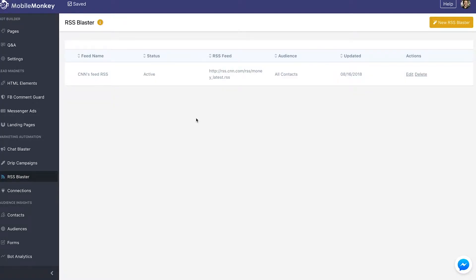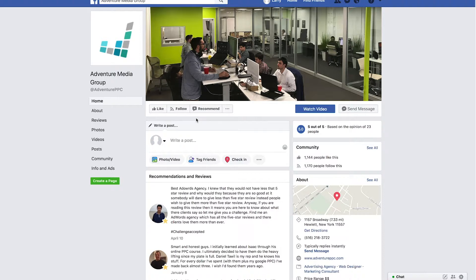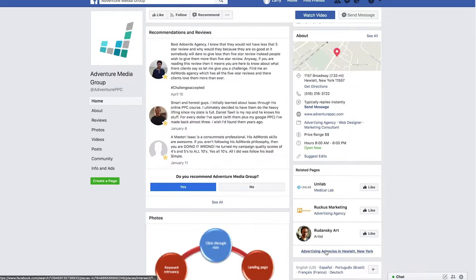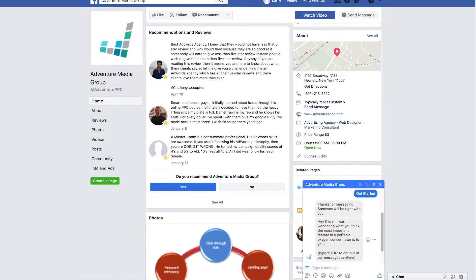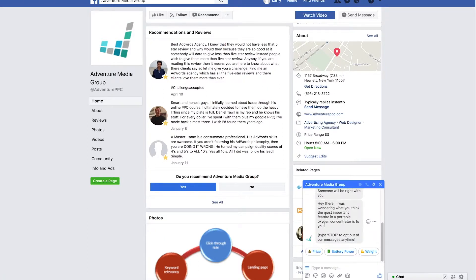I'm going to open up this Facebook page — I made a dummy account for Facebook. I'm on Adventure Media Group's Facebook page, and the RSS we just created is attached to Adventure Media's test chatbot. So we should see that RSS feed push a CNN update shortly. I'm going to open up Messenger. Here's a message from a different chat flow we were building as a sample, but if I leave this open for a little while we should get that CNN blast.